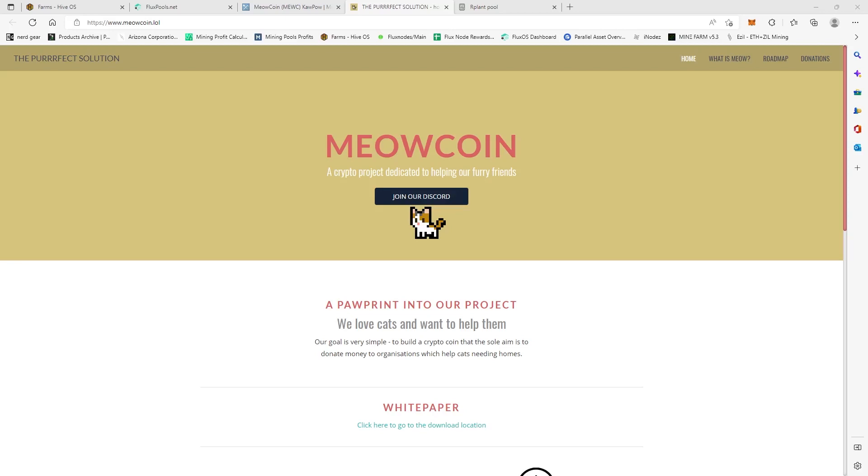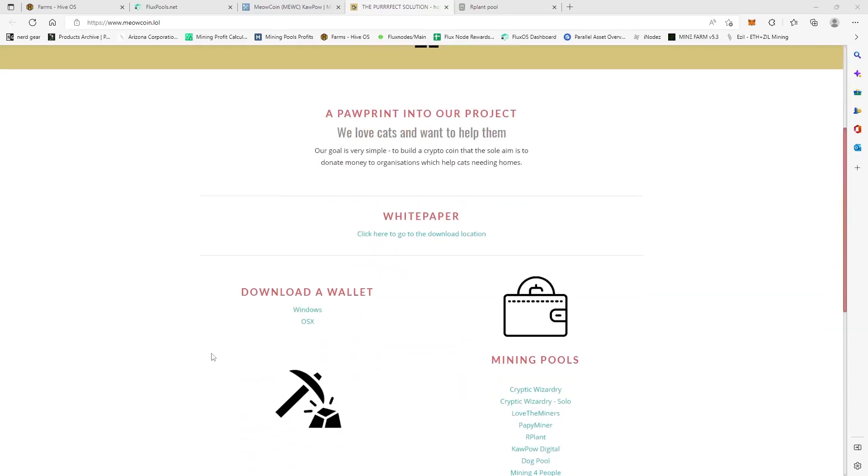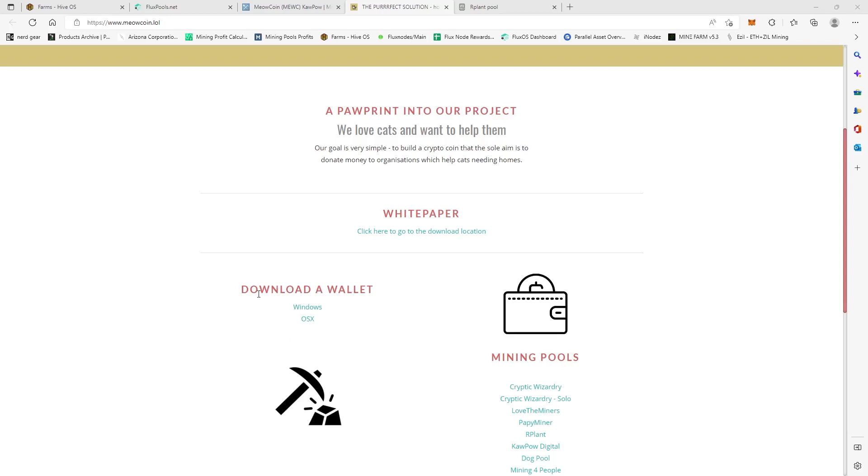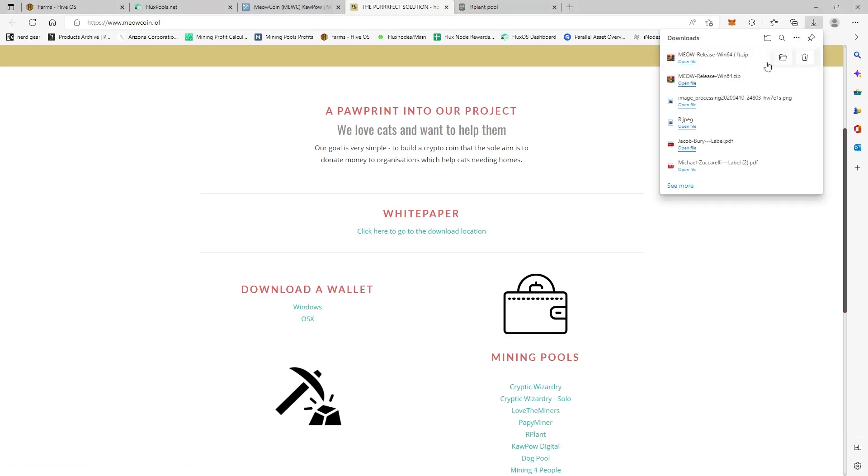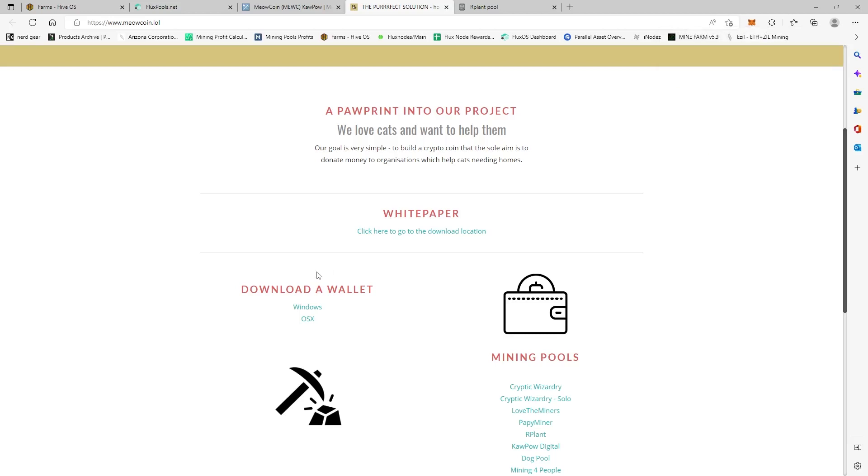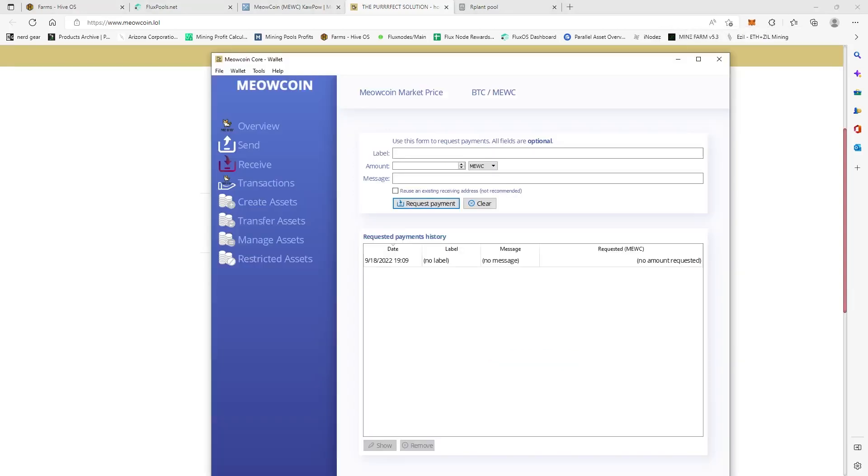So we're here on their page, which is meowcoin.lol, kind of funny how it ends in LOL. So you come over here to download their wallet and then it'll just automatically download their Windows wallet. Now I've already downloaded this wallet.